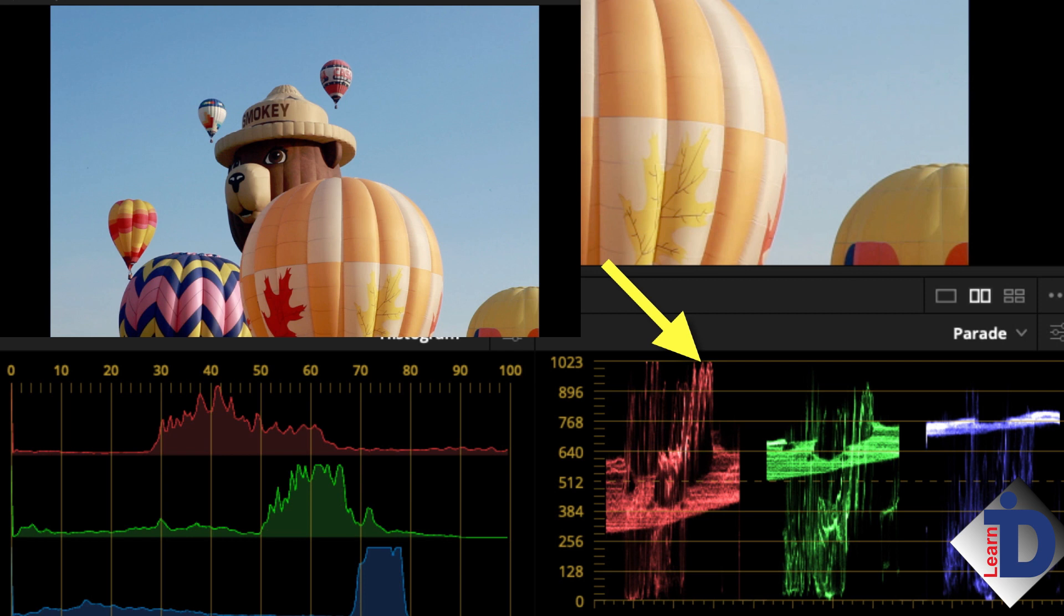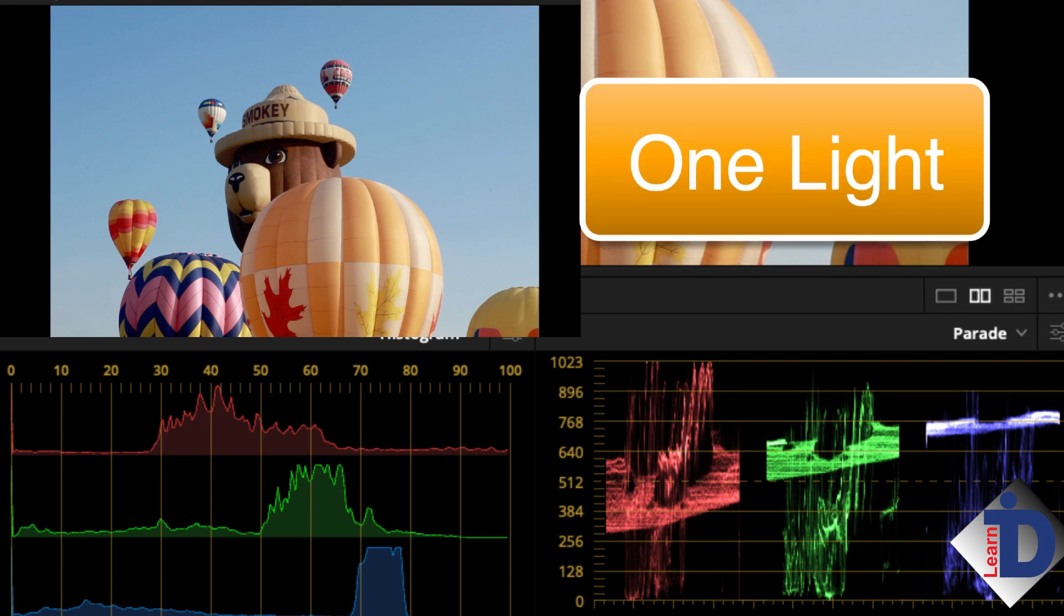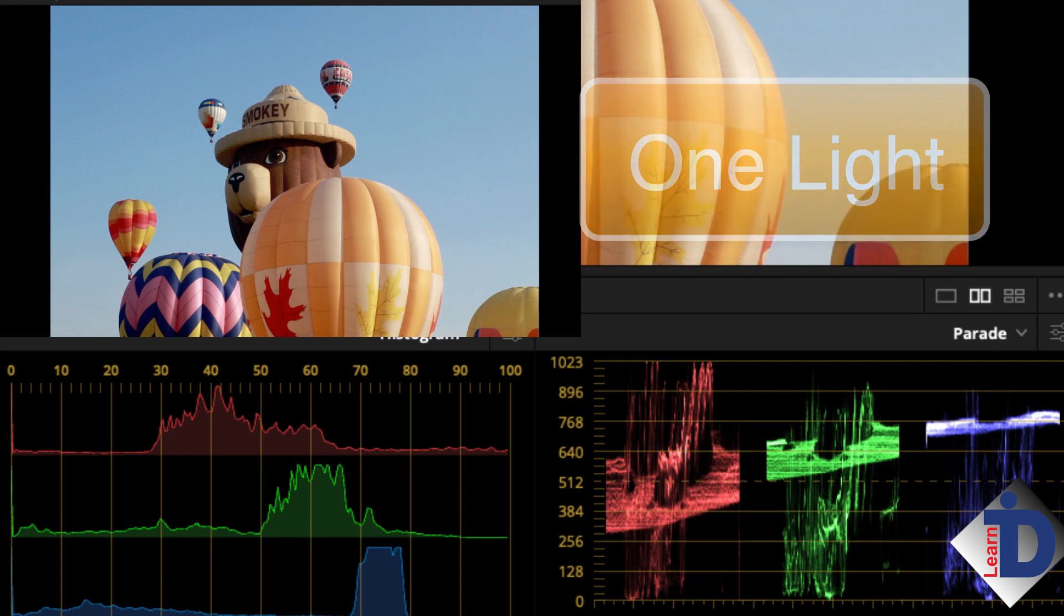That's it. Well, almost. You might have to adjust the blacks again. Think of the whites and the blacks being connected to each other with a rubber band. Pull on one and the other moves as well. So often, a bit of touch-up is needed with the blacks. This is a one light. This is all the DIT would do with images they manage on any given production. Nothing more.